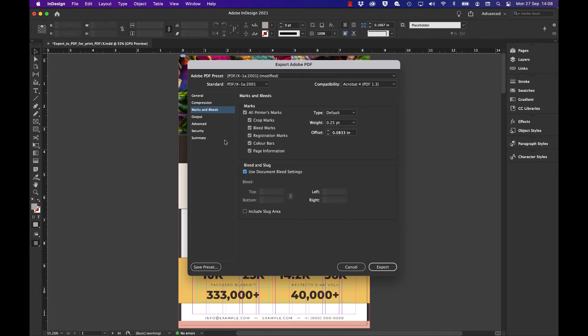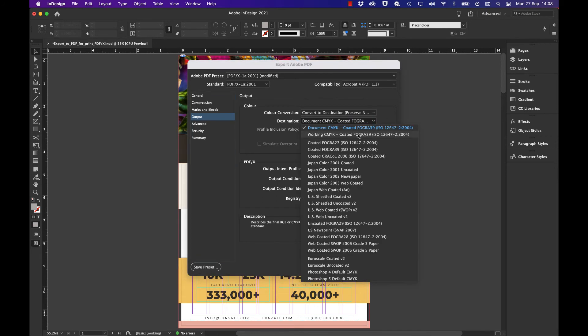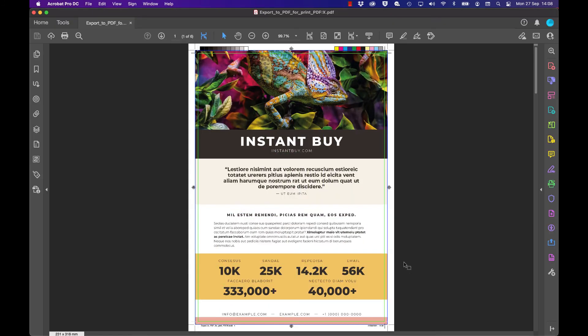Make sure that the destination color is something like Fogra 39, which is a European standard for CMYK print. At that point, hit Export. The PDF now appears in Acrobat.